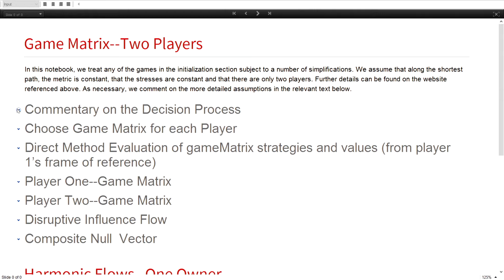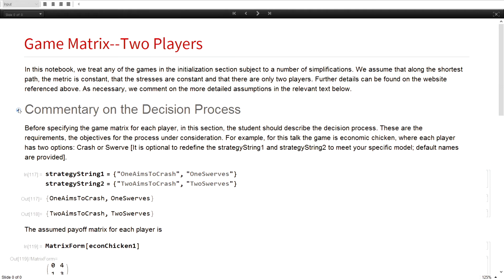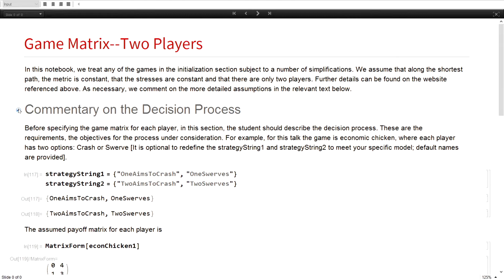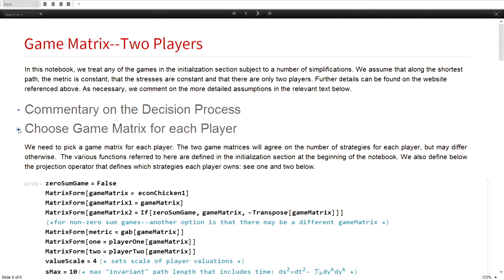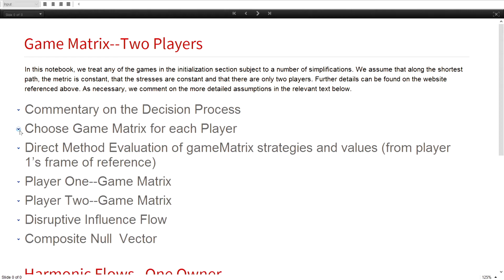So what did they have to do? First, their introduction to a game was to describe it. They had to say, what's the game I'm going to do? So here is an example of the chicken game. The student called it econo chicken. They said, one aims to crash, one swerves. Two person, two aims to crash, two swerves. Come up with a simple game matrix. If you want to personalize some of the strings, you can do that. But then you had to specify a couple of things to get going.